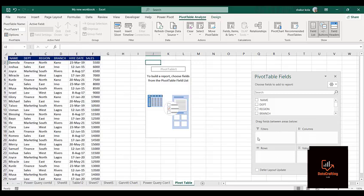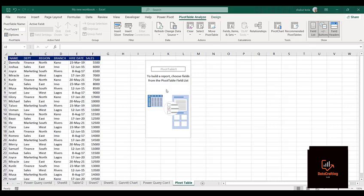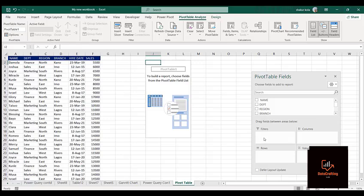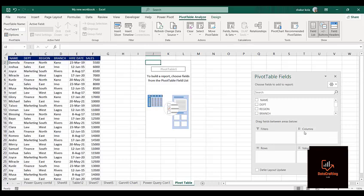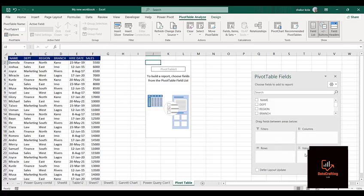If you look at this field, it asks for four compartments: the Filter, the Column, the Rows, and the Values. The Filter gives room for us to filter any value we want. The Column takes the values you want to put in the column part. The Row takes the values you want in the row part. Most times Filter, Column, and Row take text data, but Values takes numerical data.